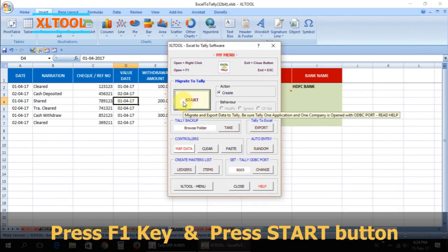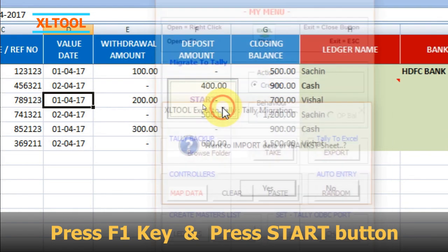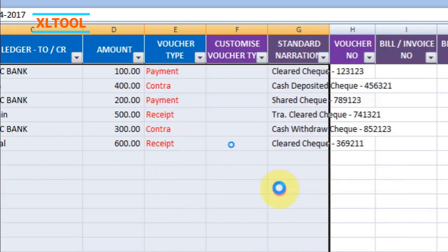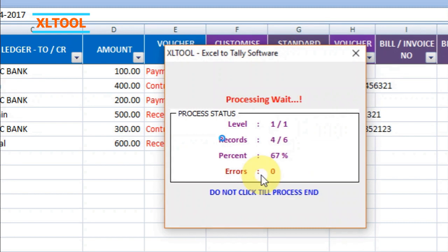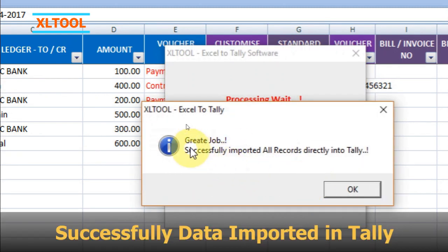Press F1 key and press the start button. Press yes. Successfully, data imported in Tally.